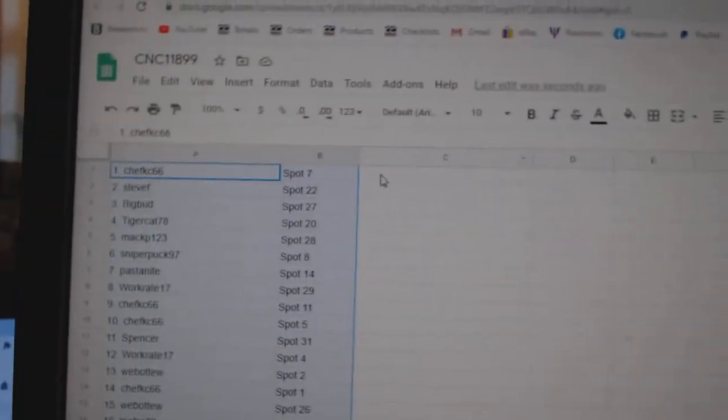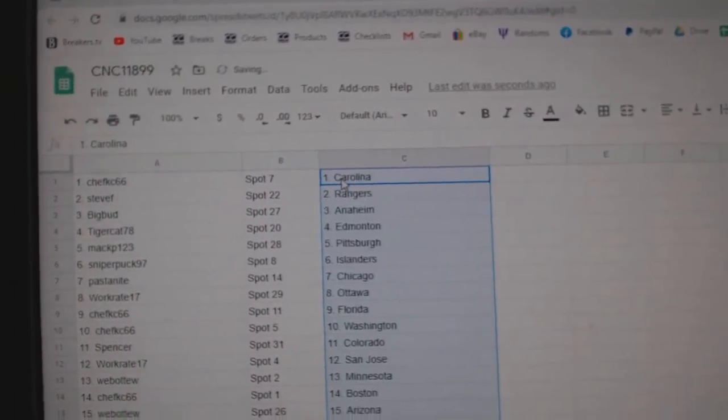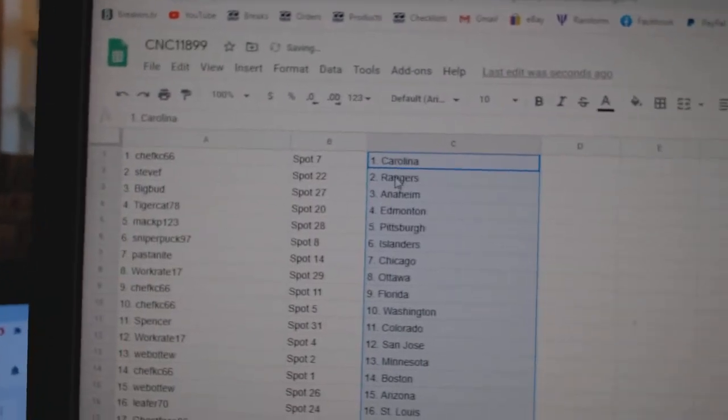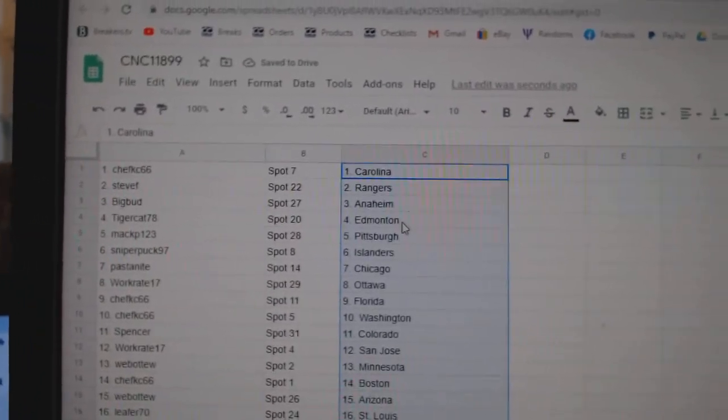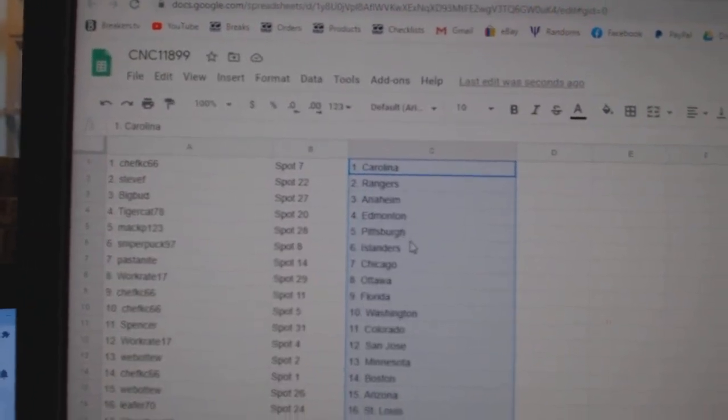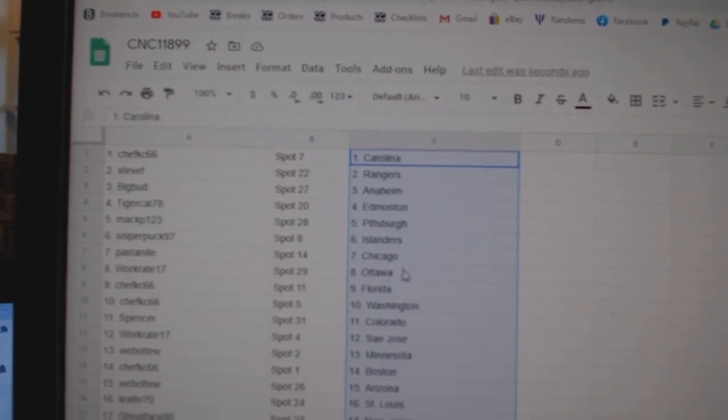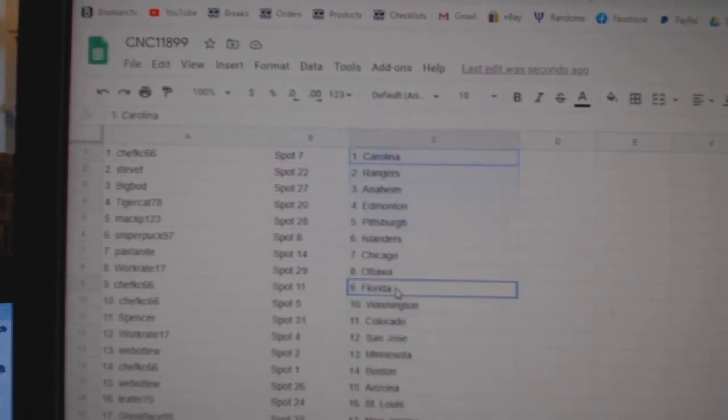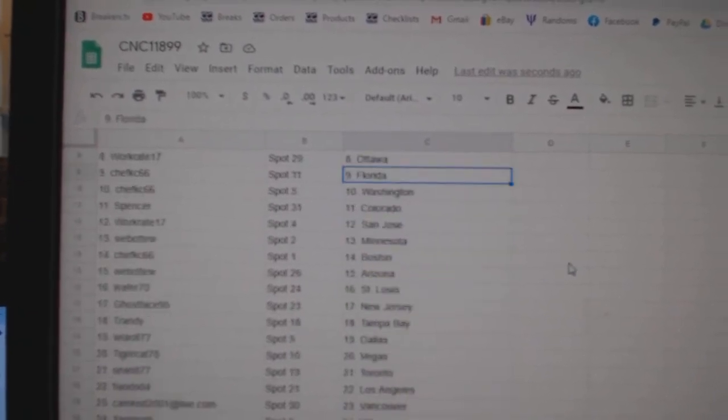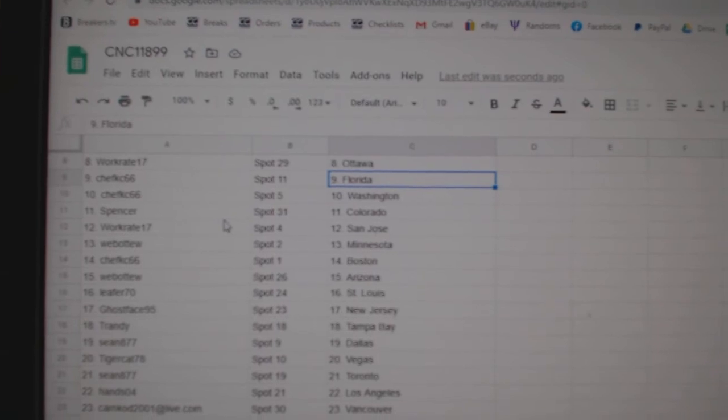Paste. Chef KC has Carolina, Steve F. Rangers, Big Bud Anaheim, Tigercat Edmonton, Mac P. Pittsburgh, Sniper Islanders, Pass Tonight Chicago, WorkRate Ottawa, Chef KC Florida, and Washington.